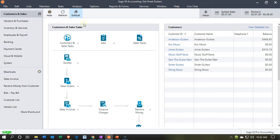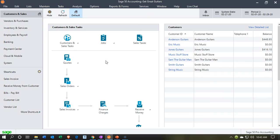Here we are in our Get Great Guitars file, currently in the customer and sales section. We're going to scroll down and go to Receive Money, where we're going to have a receive payment. We're imagining we're receiving that payment in the store — like a cash register or point-of-sale situation, like a restaurant, but we sell guitars and we'd be making the sale at that point in time.